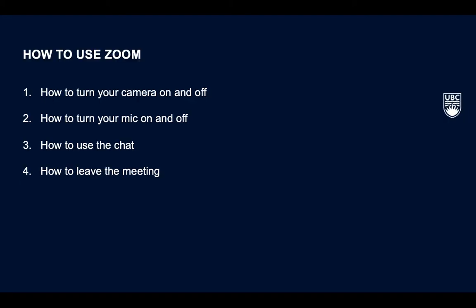This video will cover how to turn your camera on and off, how to turn your mic on and off and speak, how to use the chat feature, and how to leave the meeting.